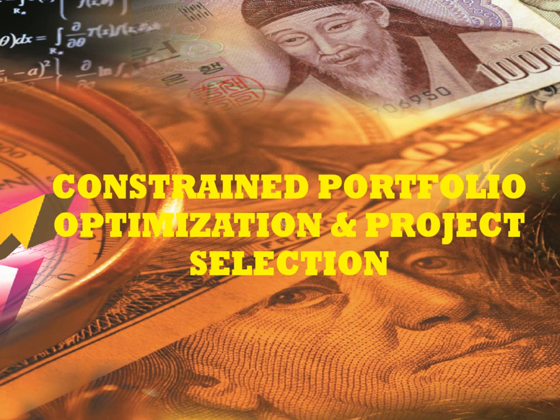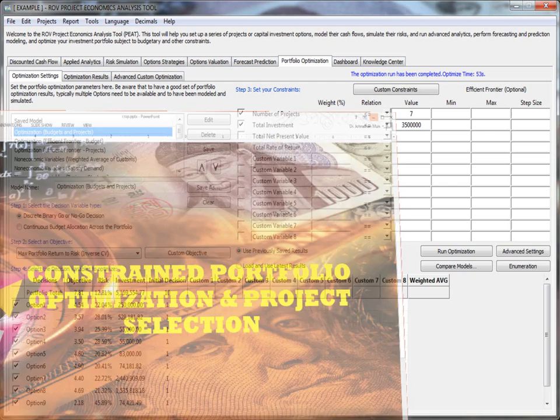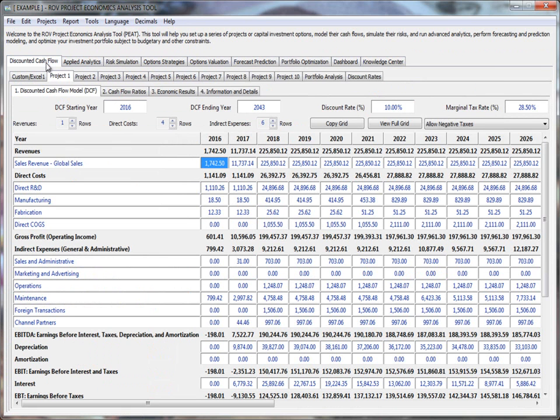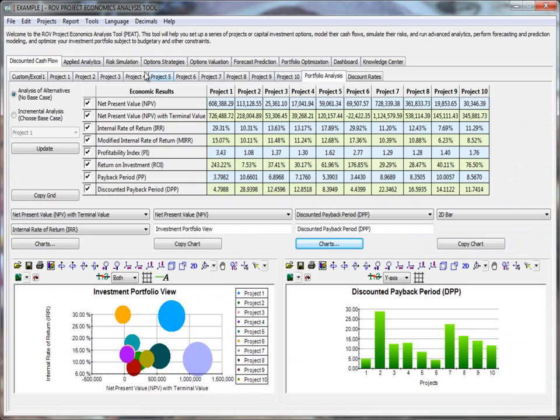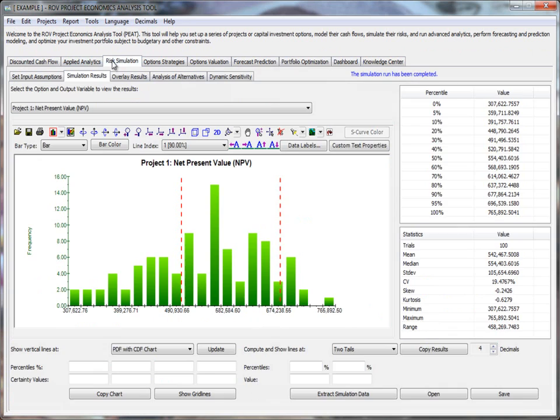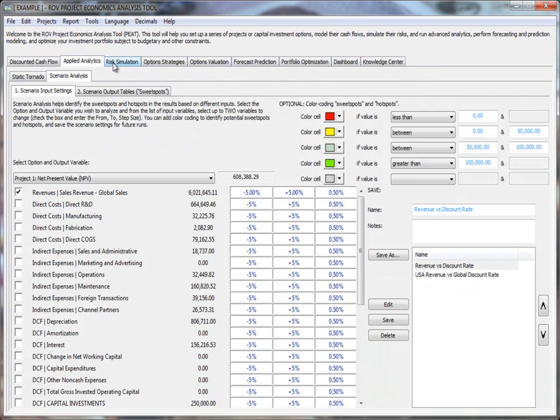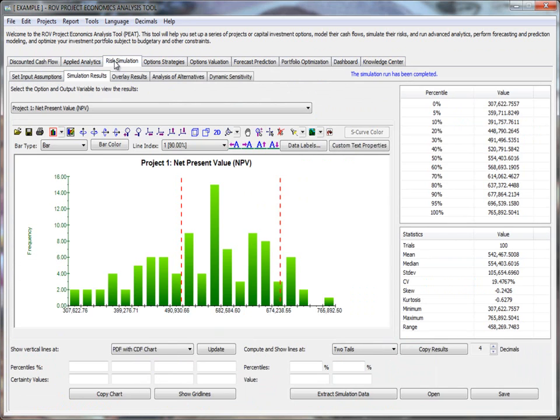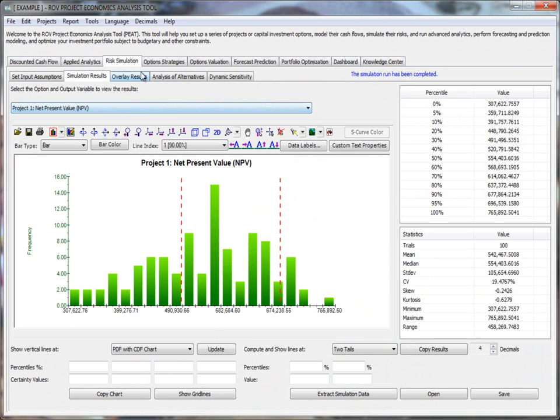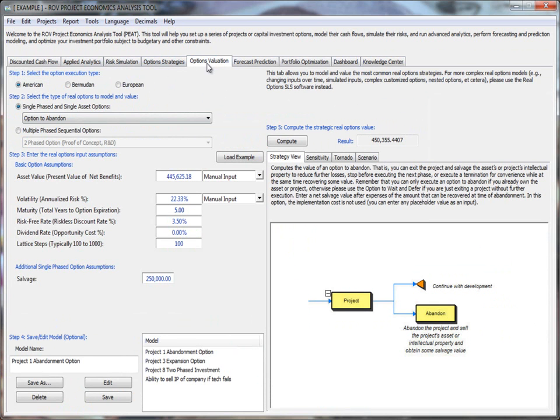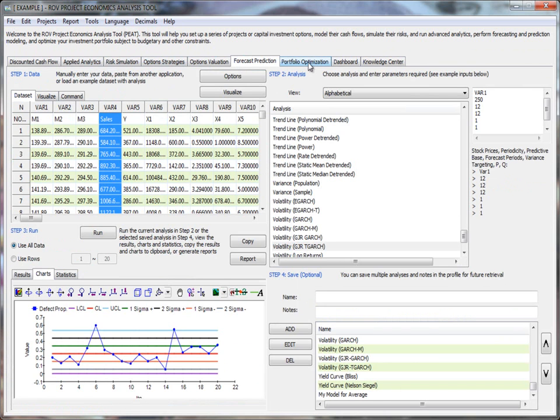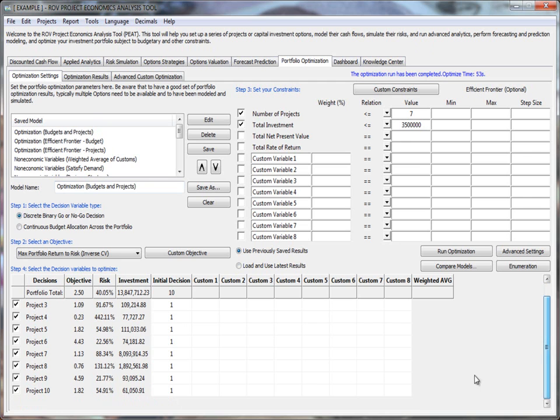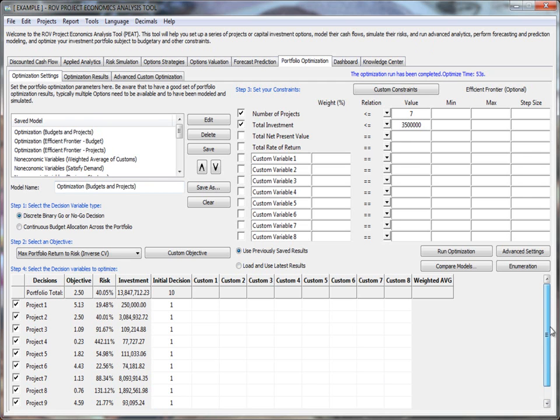The next step in PEAT Analytics is to run a constrained portfolio optimization and project selection. Here you have the model again, discounted cash flow. I've got my projects, looked at my portfolio analytics, ran my tornado scenario analysis, did some risk simulations, so I've got probability distributions, even looked at some options valuation and maybe some forecasting at the same time. Now I'm ready to do a portfolio optimization. As a reminder, there are 10 projects in this case.